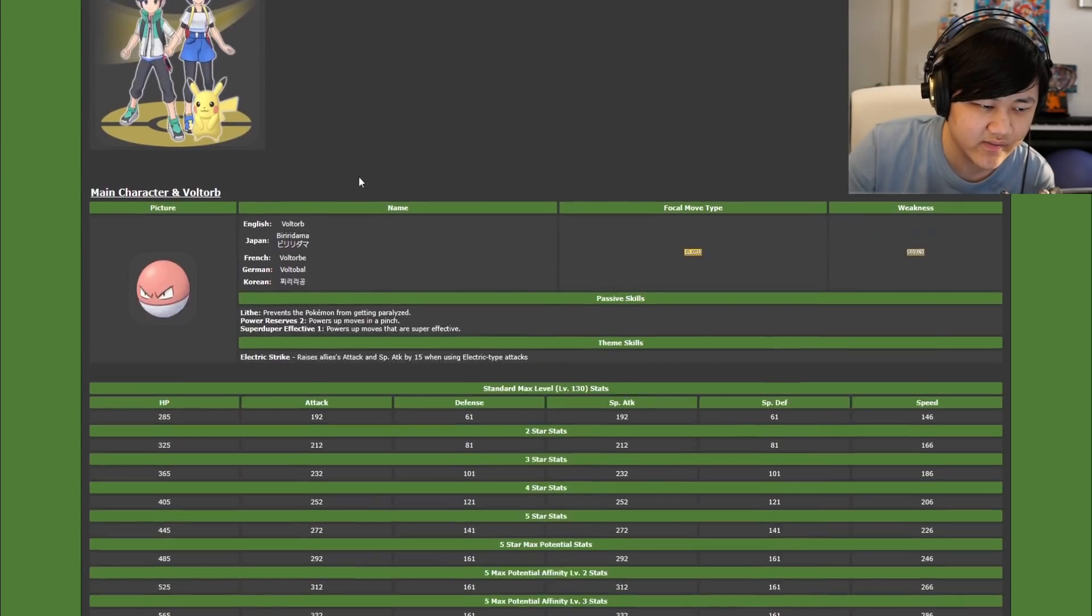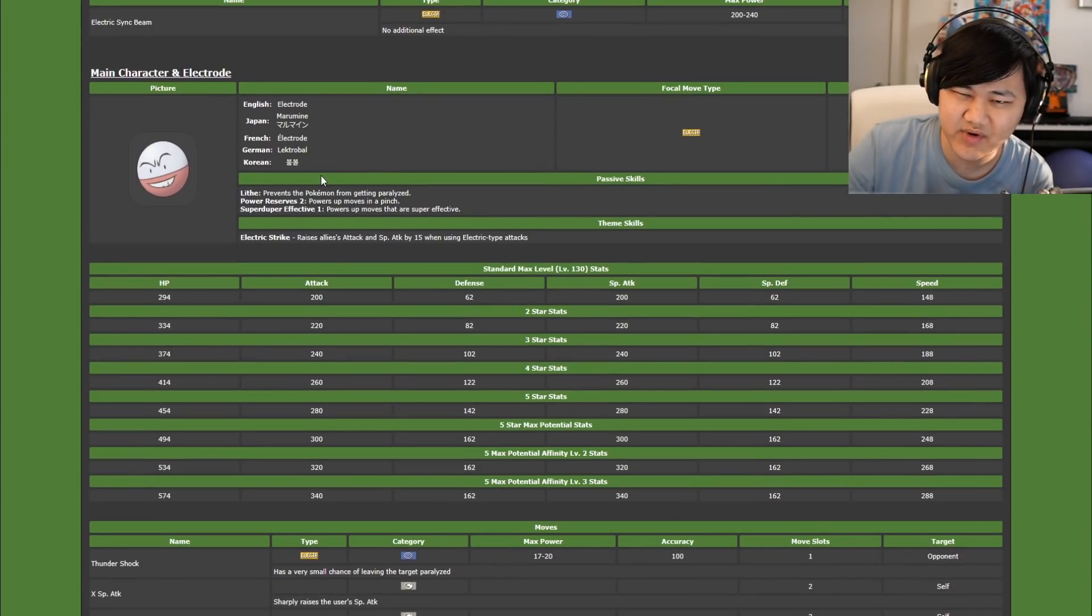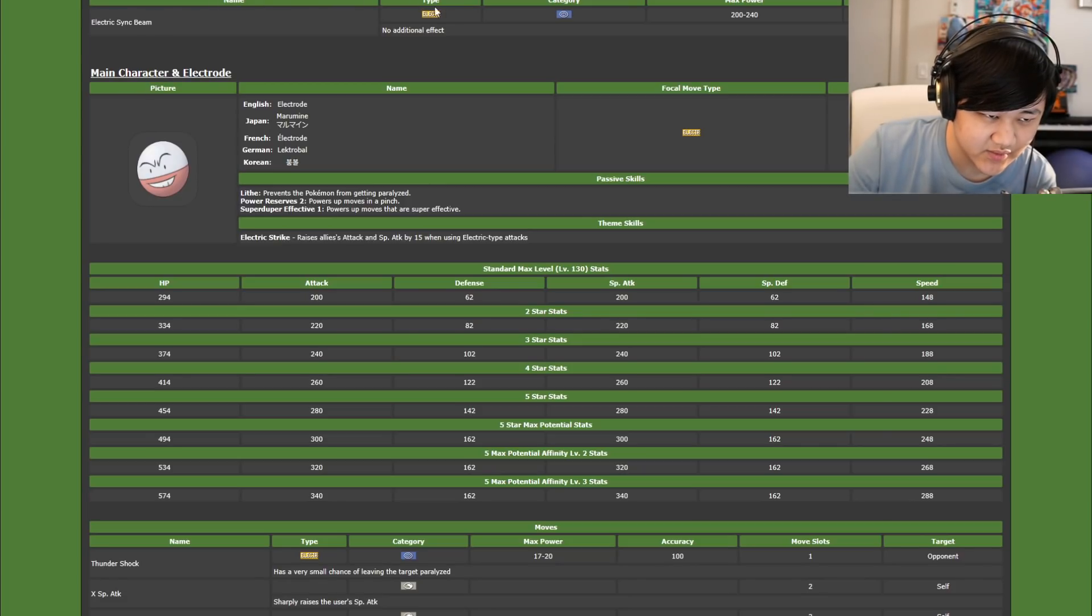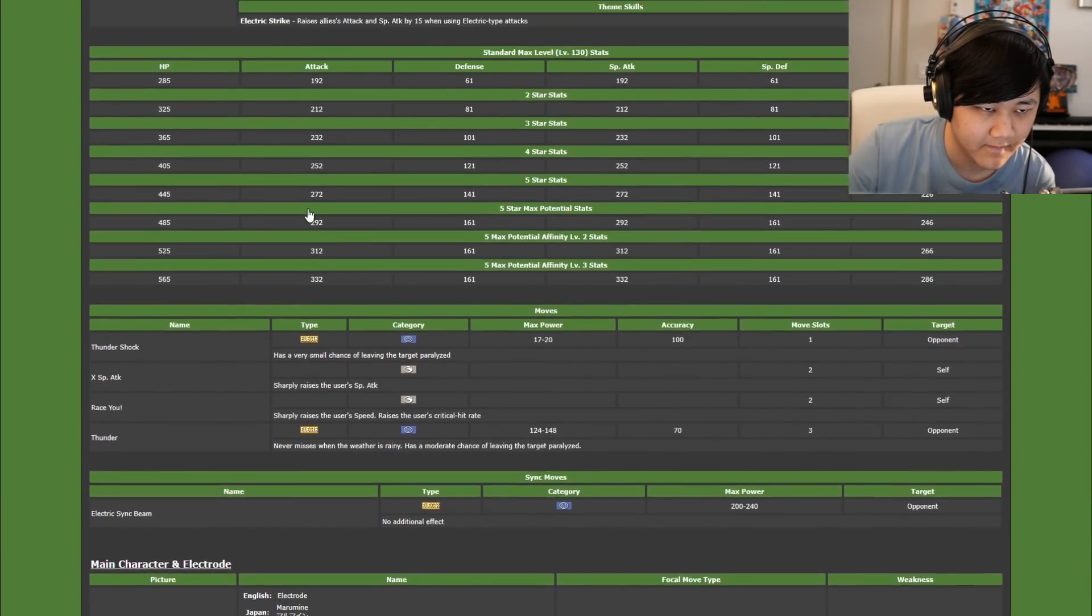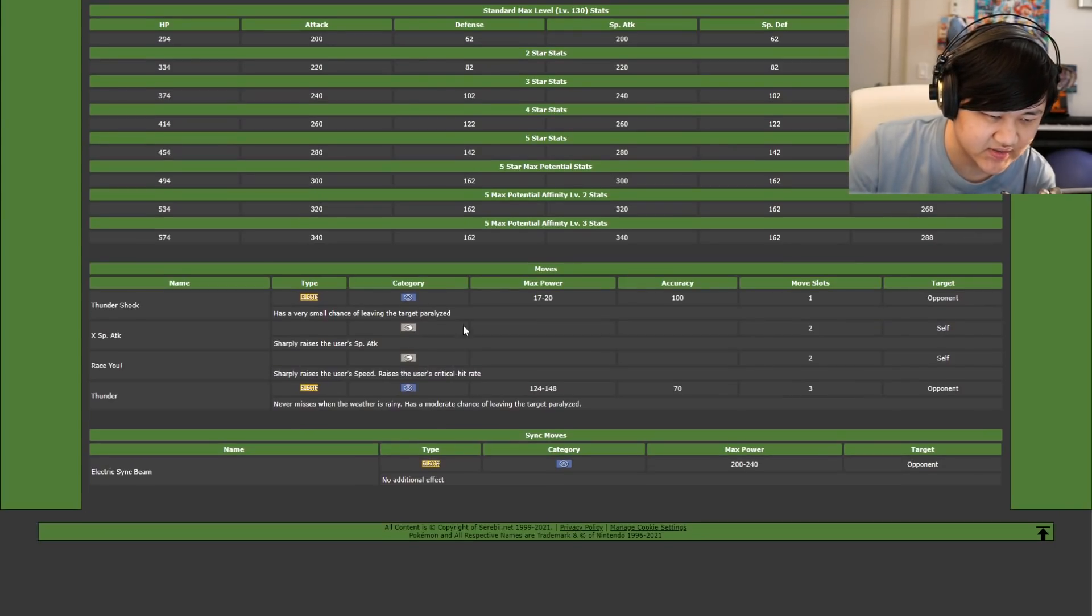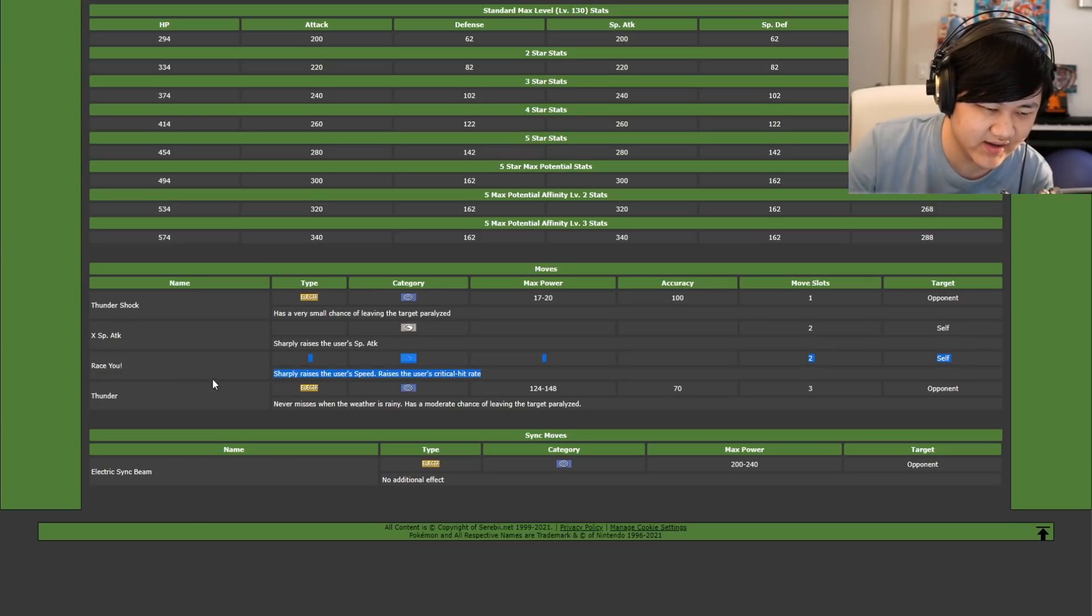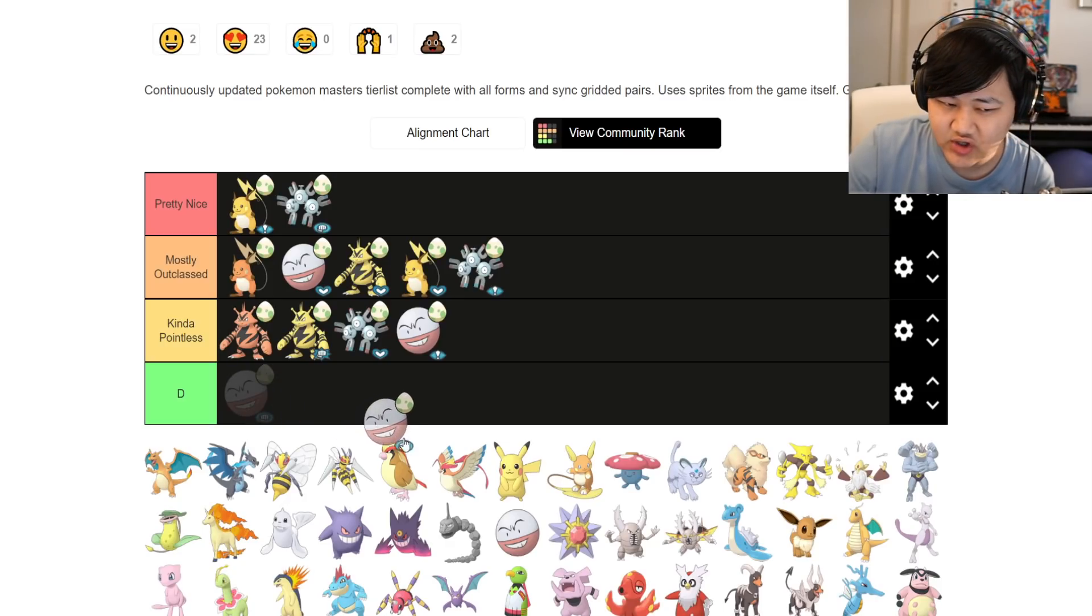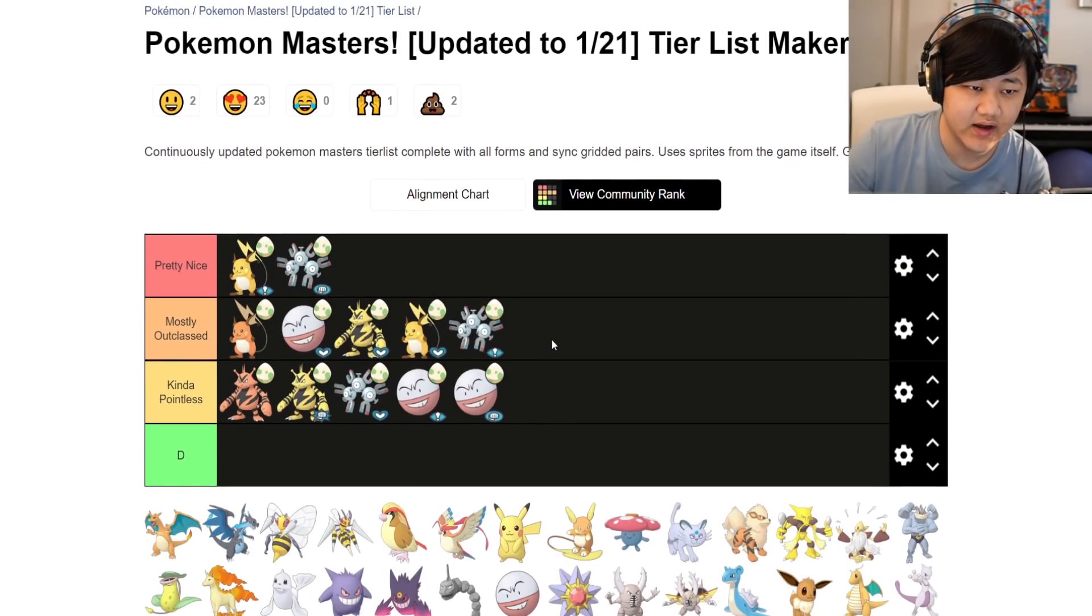Last one over here. Striker Electrode. I thought it had Piercing Gaze initially, but it didn't. That was a Raichu. It does have super duper effective 1, Power Reserves 2. I don't know. It's a worse Raichu I guess. I mean, the stat buffs are nice. But it's not particularly interesting.